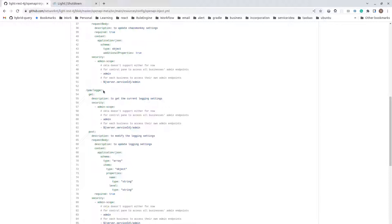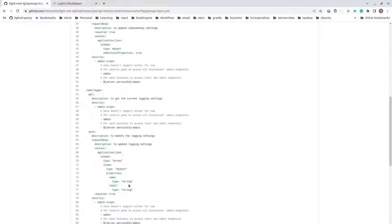One is slash ADM slash logger with a GET request. This will get all the logger settings — all the loggers with their level on the server. The POST is to change the logger level or add a new logger.